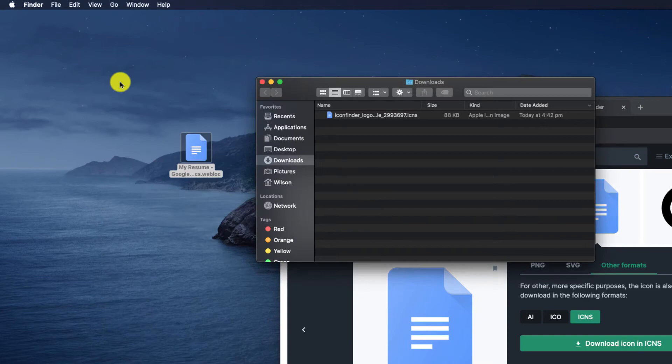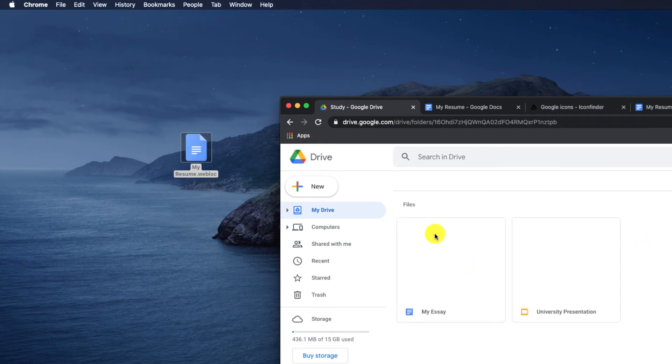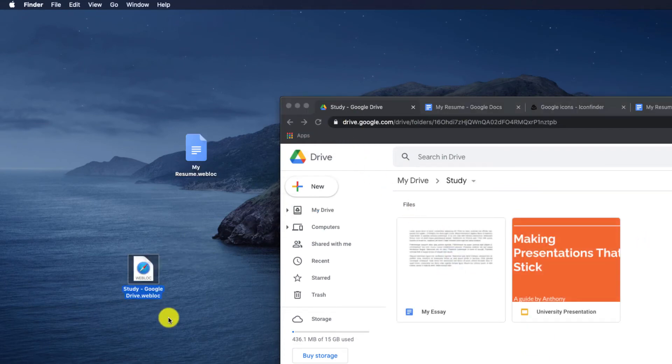And there we have it — I have a quick link to my resume. It's exactly the same process for folders: open up the folder from Google Drive, drag the link, and change the icon if you want to. Unlike in Windows, I don't think it's possible to edit the URL of a shortcut or alias on Mac, so I don't think we can create links to blank Google Docs and spreadsheets as I demonstrated on Windows. But if I'm wrong about that, please let me know in the comments section below.